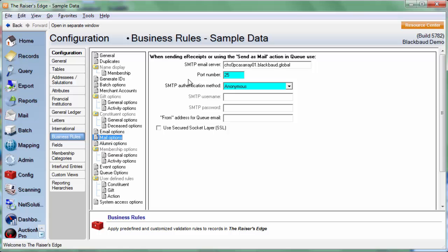There are only three fields that we need to worry about populating here. If you see that this information is already set up, you can go ahead and move on. The first field we need to populate is SMTP email server. If your database is not hosted by Blackbaud, you can probably get this information from your IT department. If you are hosted by Blackbaud, then the information you'll input here is actually included in our knowledge base solution. The port number will always be 25, and the SMTP authentication method will be set to anonymous.